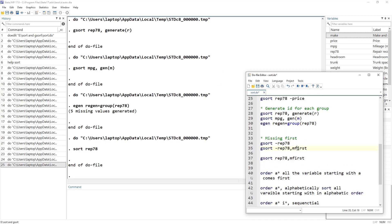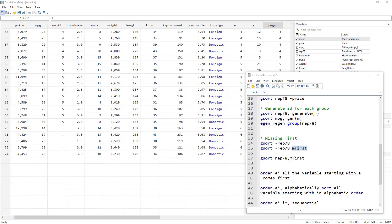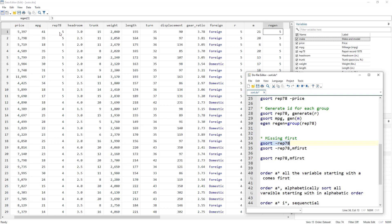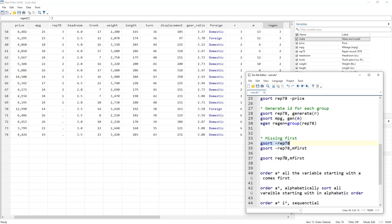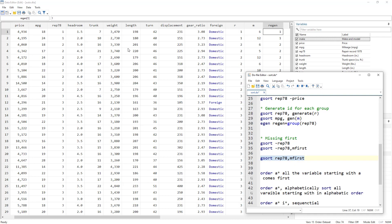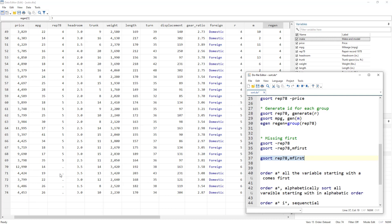Then we have the mfirst option, which stands for missing first. If we sort in descending order based on the repair variable, missing values are placed at the bottom by default because Stata assigns the highest value to missing. But if we also use the mfirst option, missing values will appear at the top. Note that if sorting in ascending order, mfirst will not make a difference since missing values are already treated as the highest value.